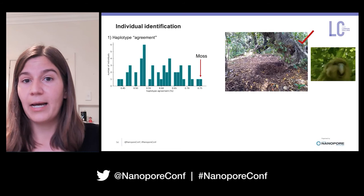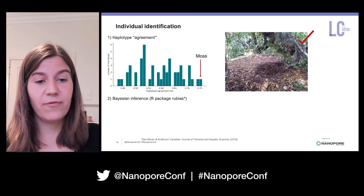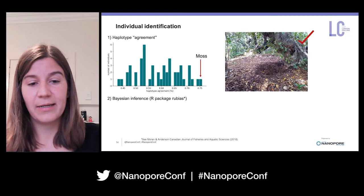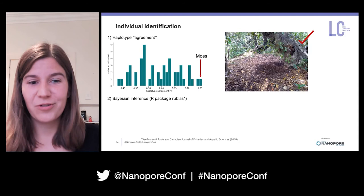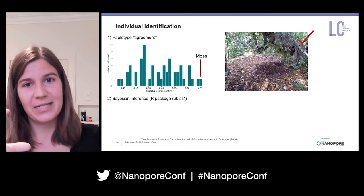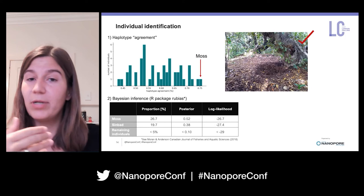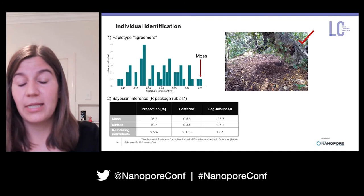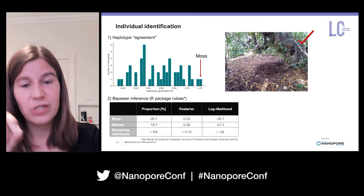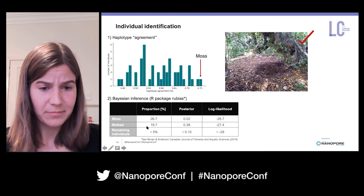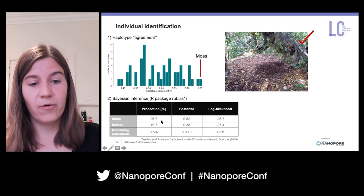I also used a Bayesian inference approach — a parental inference method used in mixed-stock fisheries identification. Instead of assigning data to a population, I used it to assign to individuals. The table shows mixture proportions, posterior means of individual assignment, and log likelihood — the probability of a certain genotype given that the soil sample genotype fits a certain individual. Moss again comes up as the top hit, explaining a lot of the variation we see in the sample.